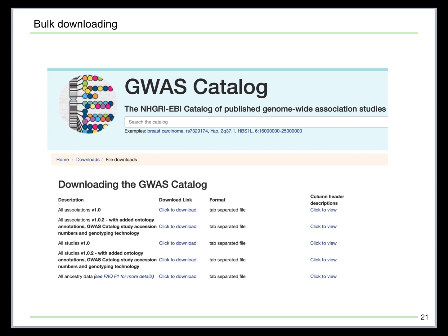Another feature of the GWAS catalog is that you can go to the download page and do bulk downloading for all SNP-phenotype associations or for all studies. You can use Excel sheets or any text editor to parse the tab-separated file.